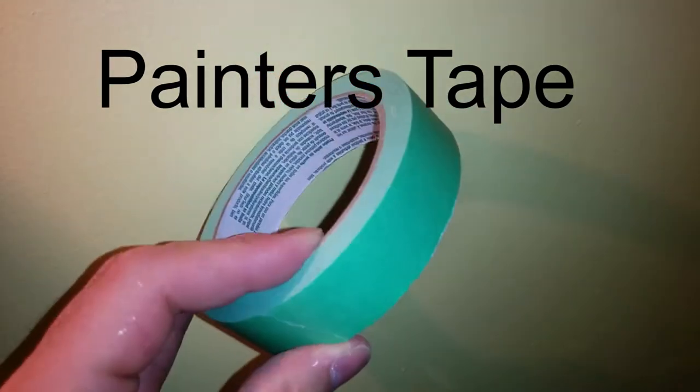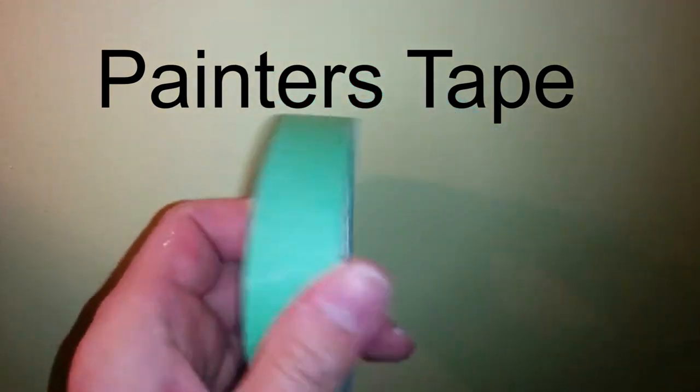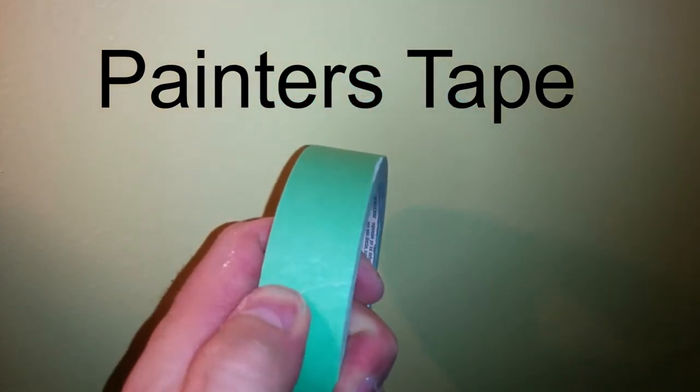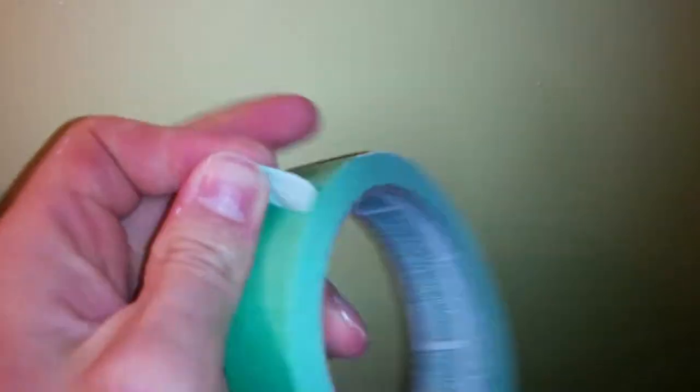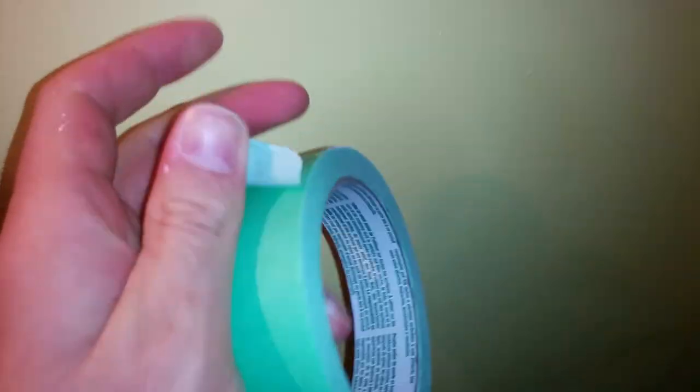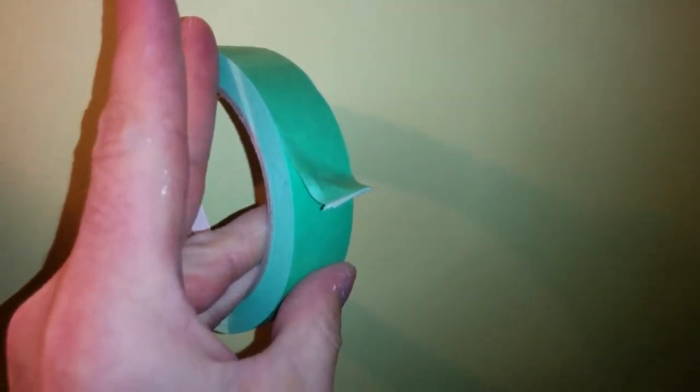This is painter's tape, and we're going to use it to get a nice professional result when painting a room. What I'm doing here is putting the painter's tape right up against the edge between the ceiling and the wall.